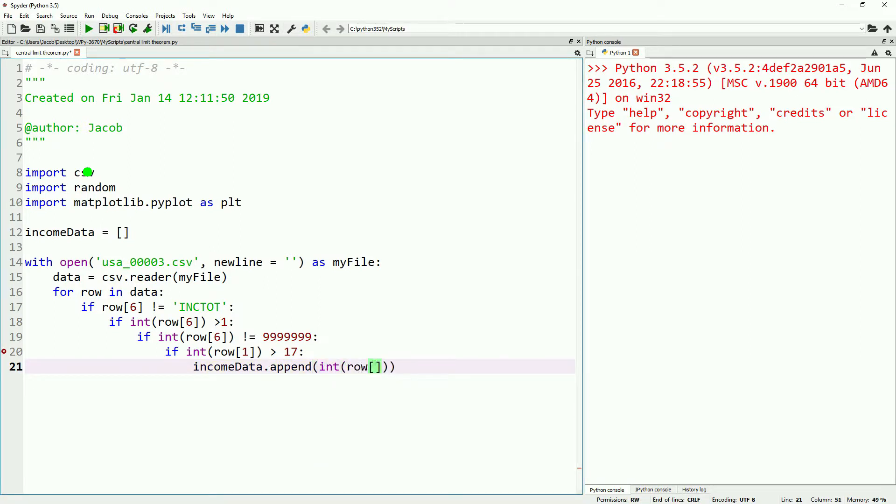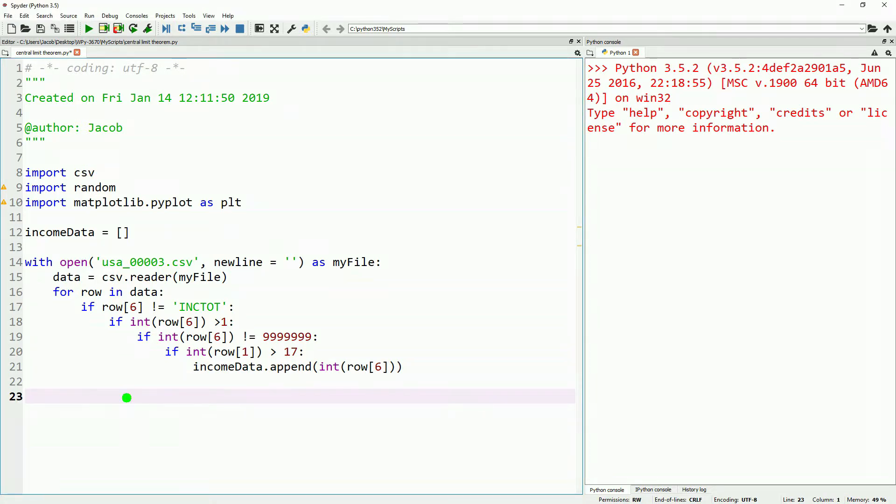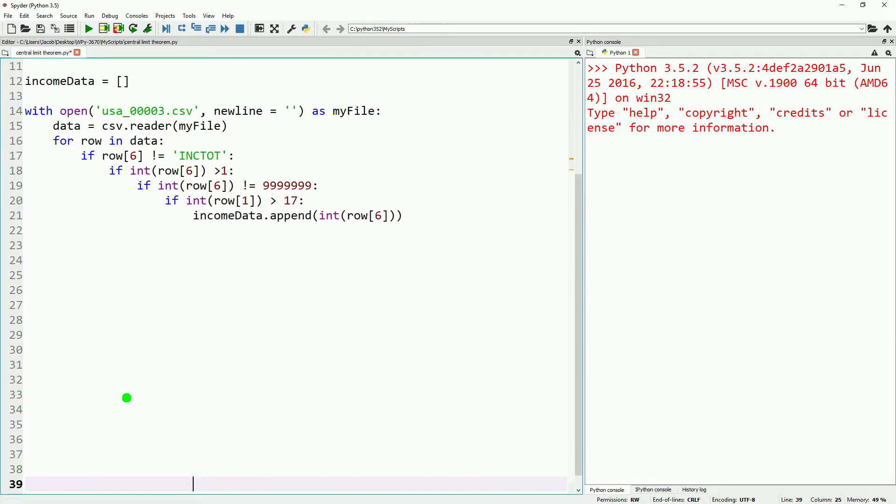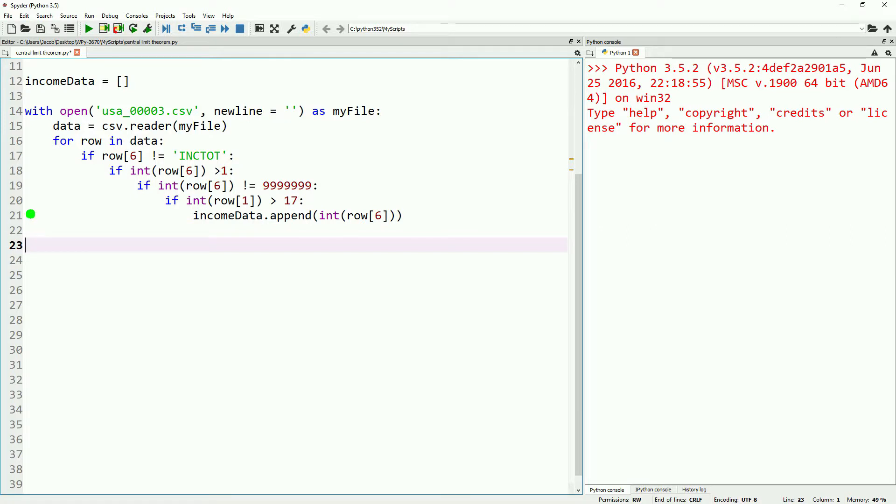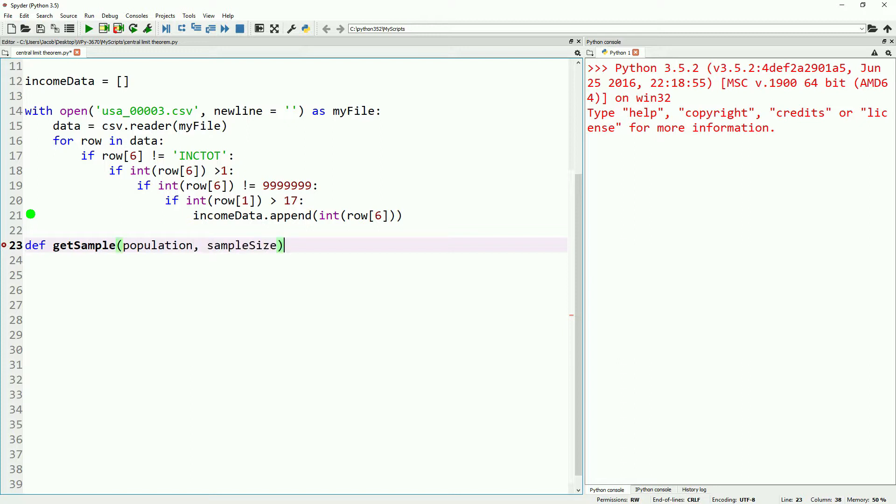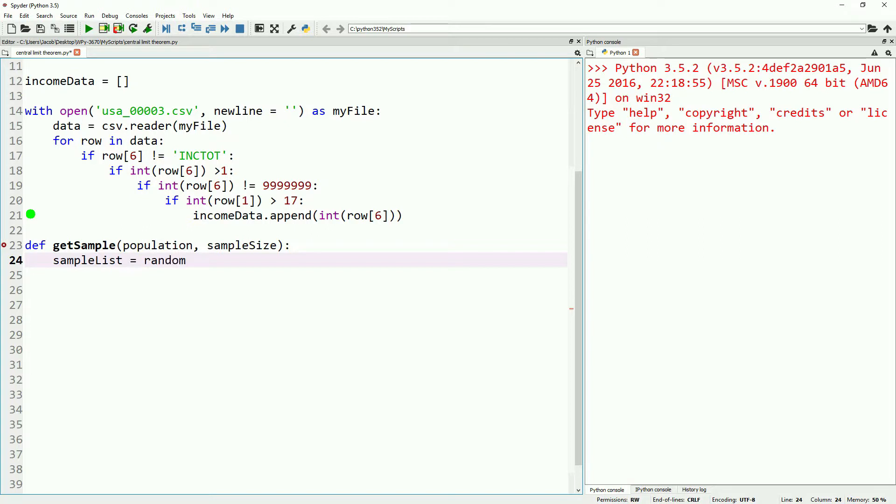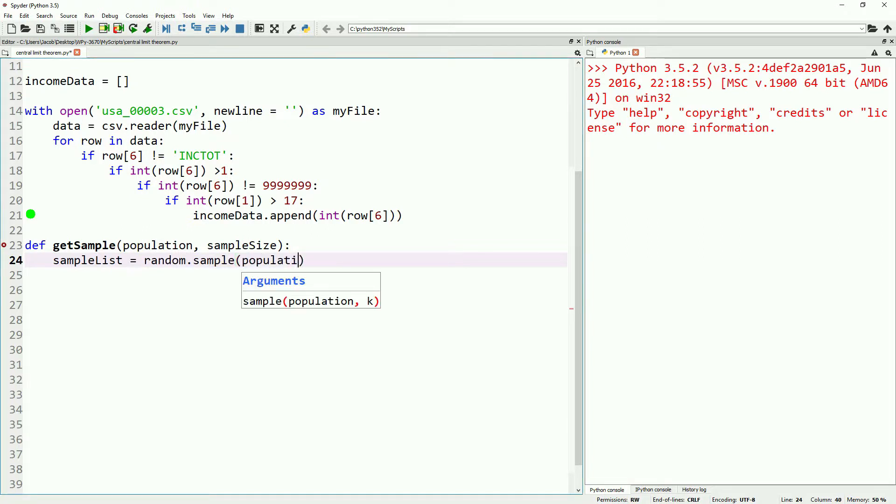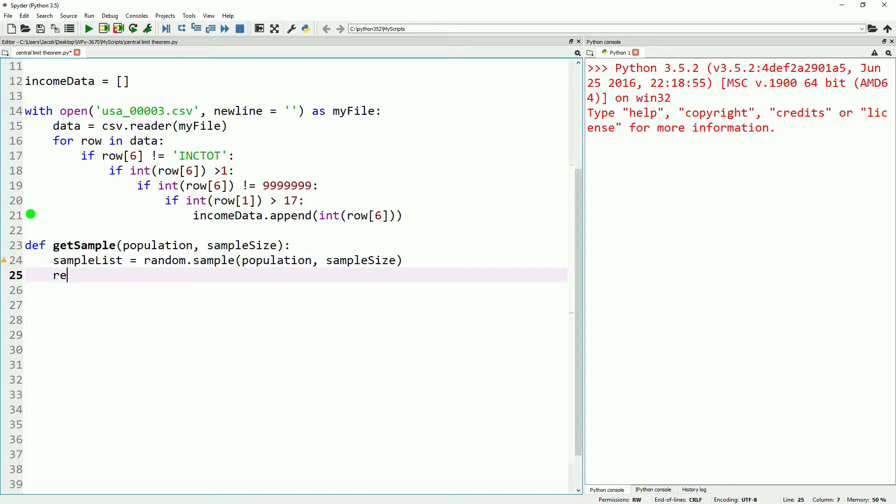Let's go ahead and make ourselves some space, and we're going to make a function. Functions are something really common in Python and programming in general, and we're going to use this one to get our sample size. We're going to input our population and size we want, and then we'll just do sample list equals random.sample with our population sample, and we'll return our sample list. We'll use this to get a whole bunch of different samples so we can show you things like our mean and means later on.